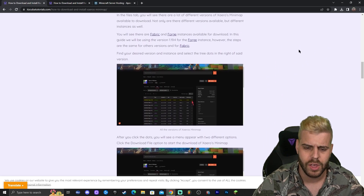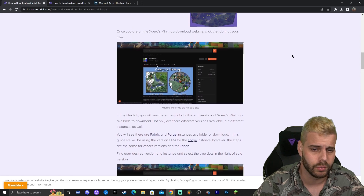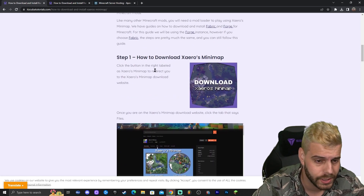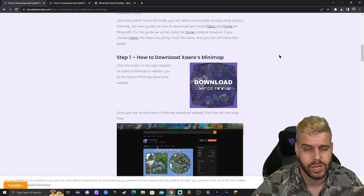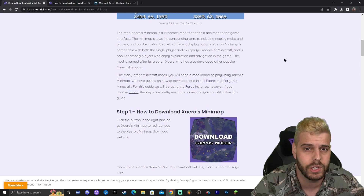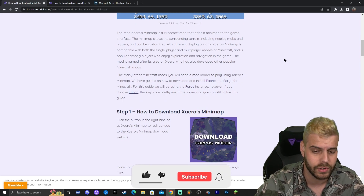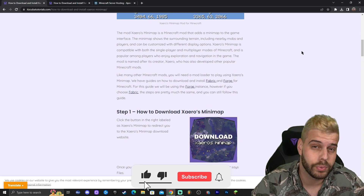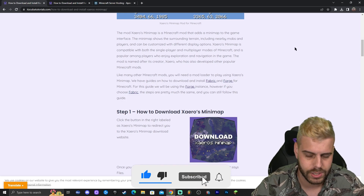We have an in-depth guide here with screenshots and all the reading text that you will need to install Xaero's. However, I assume that you want to follow along the video, so I'm going to show you how to do this through the video as well — but if you prefer to read, the guide is here of course.